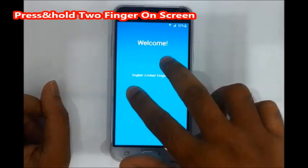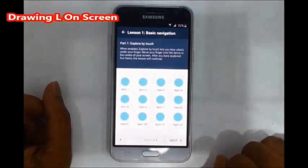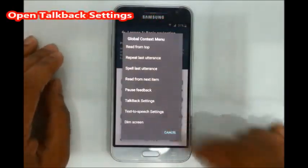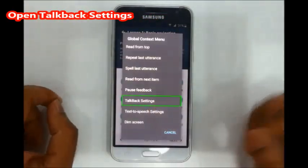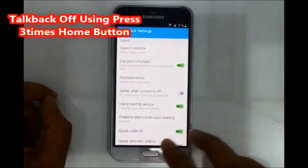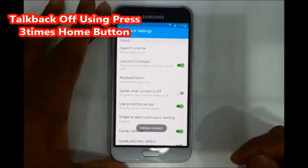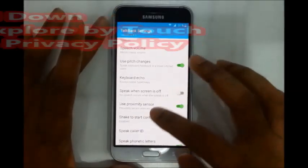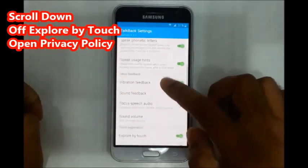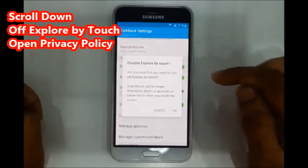Type capital L, then in the shipment field. Go to top back, then settings — click on it. Click the home button three times to open TalkBack. TalkBack is now disabled. Use Explore by Touch.